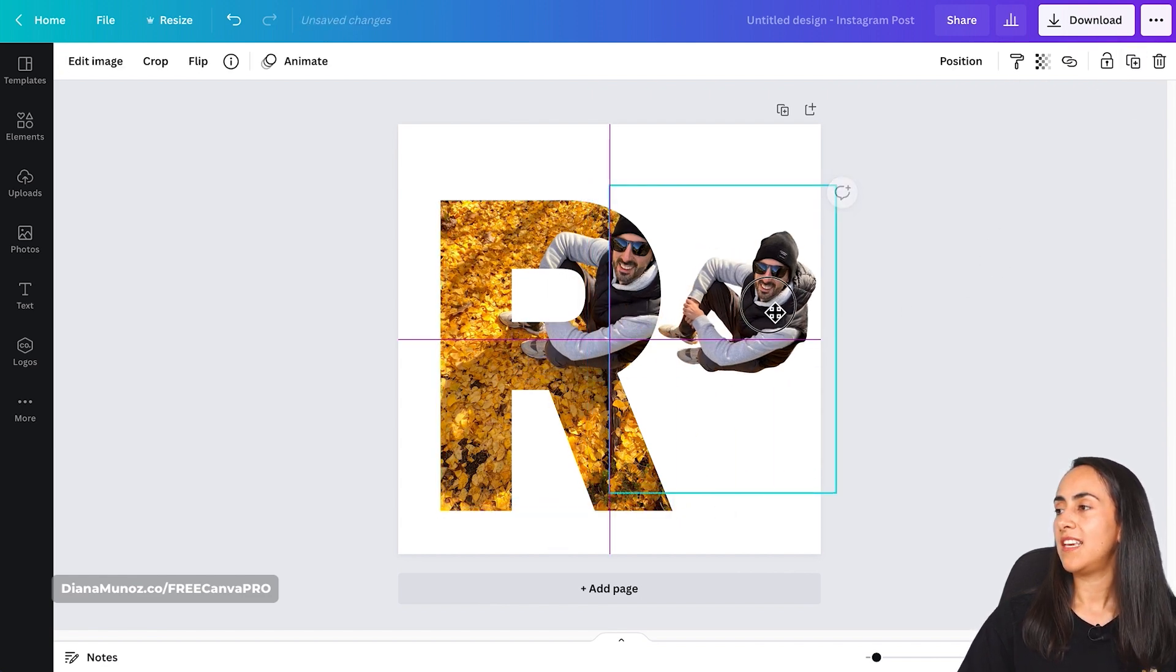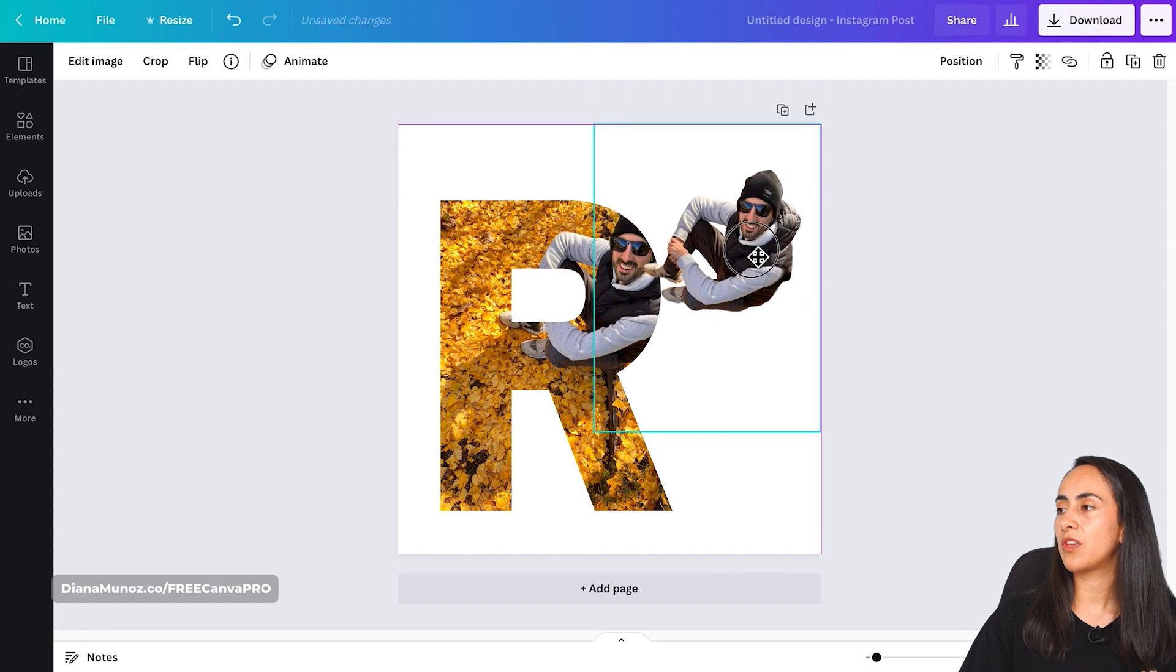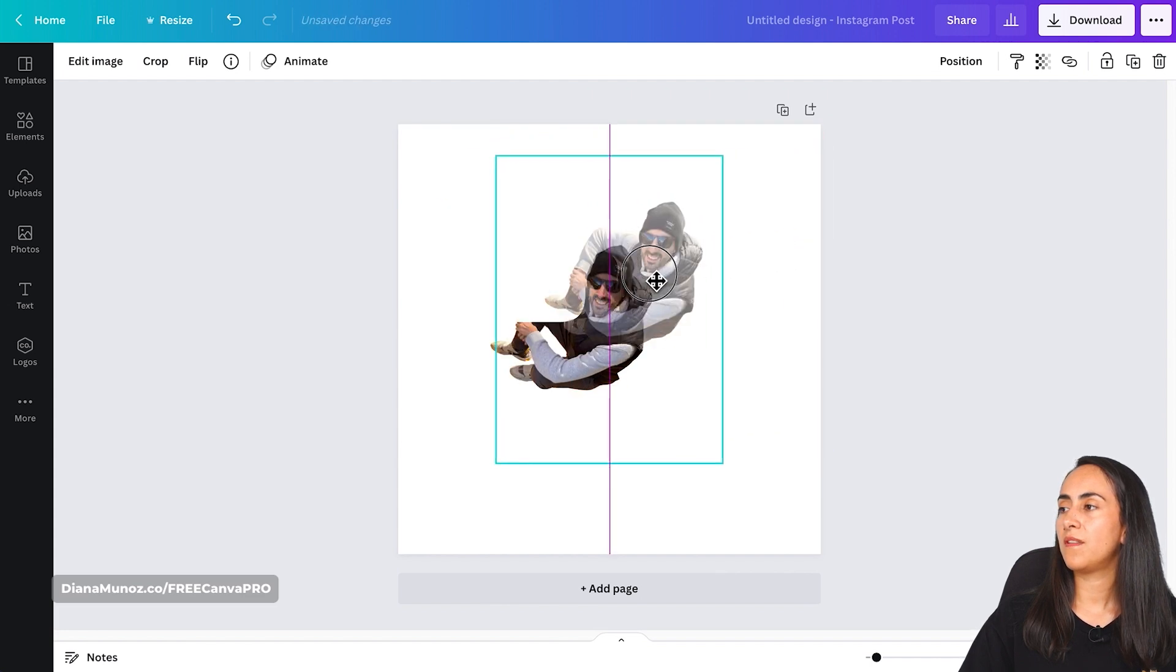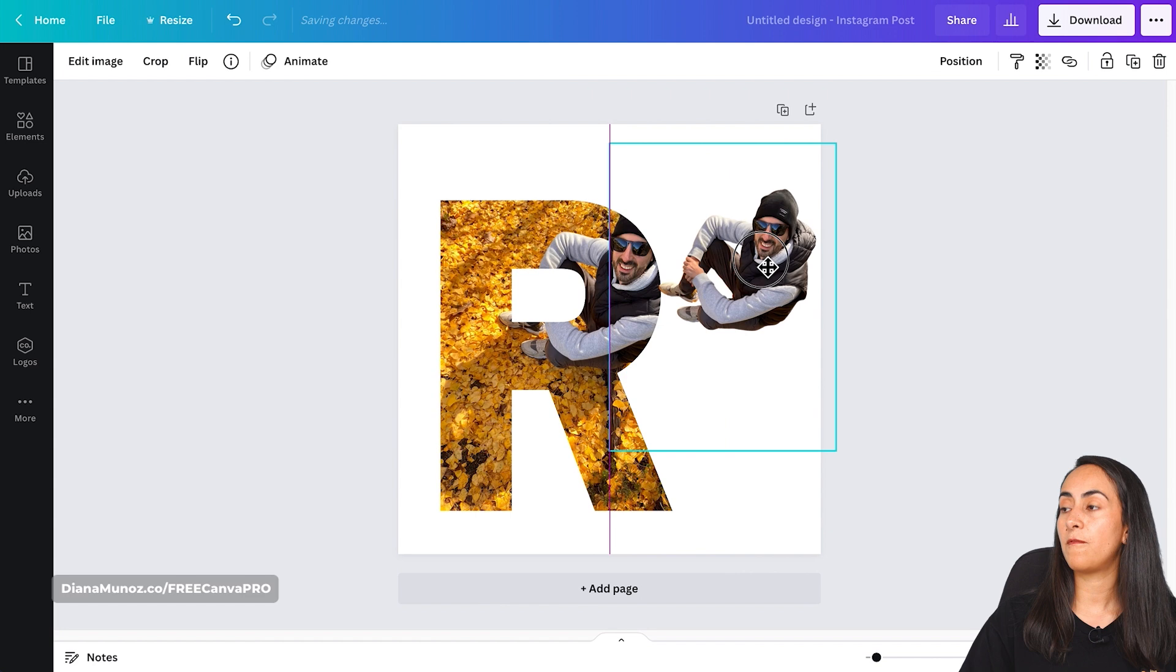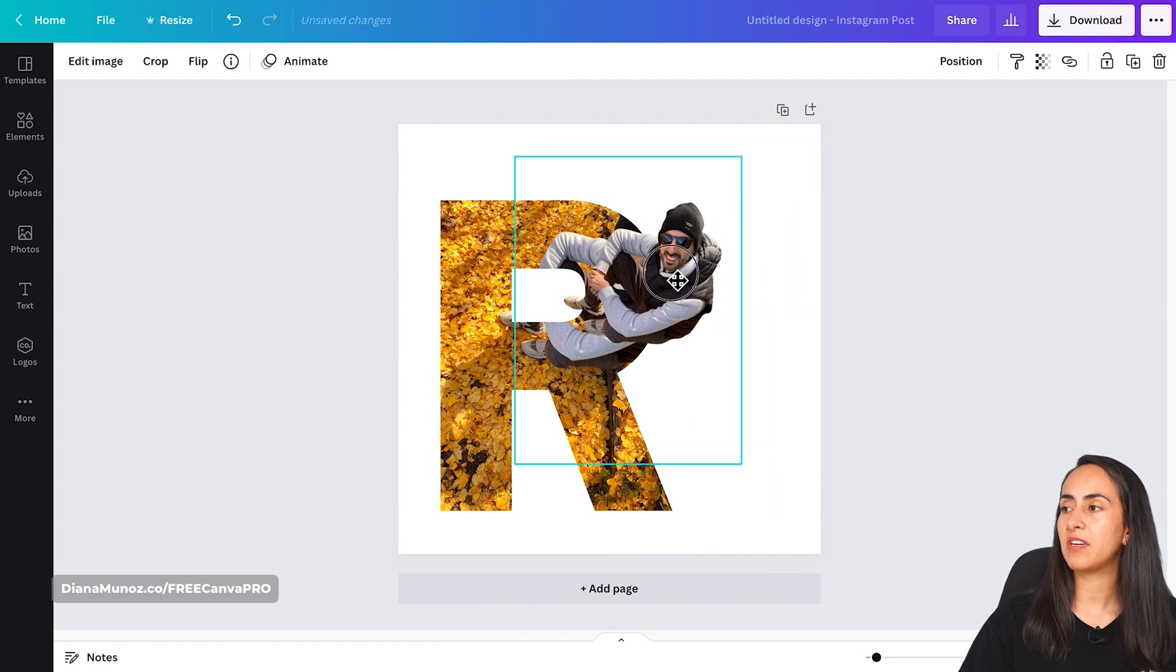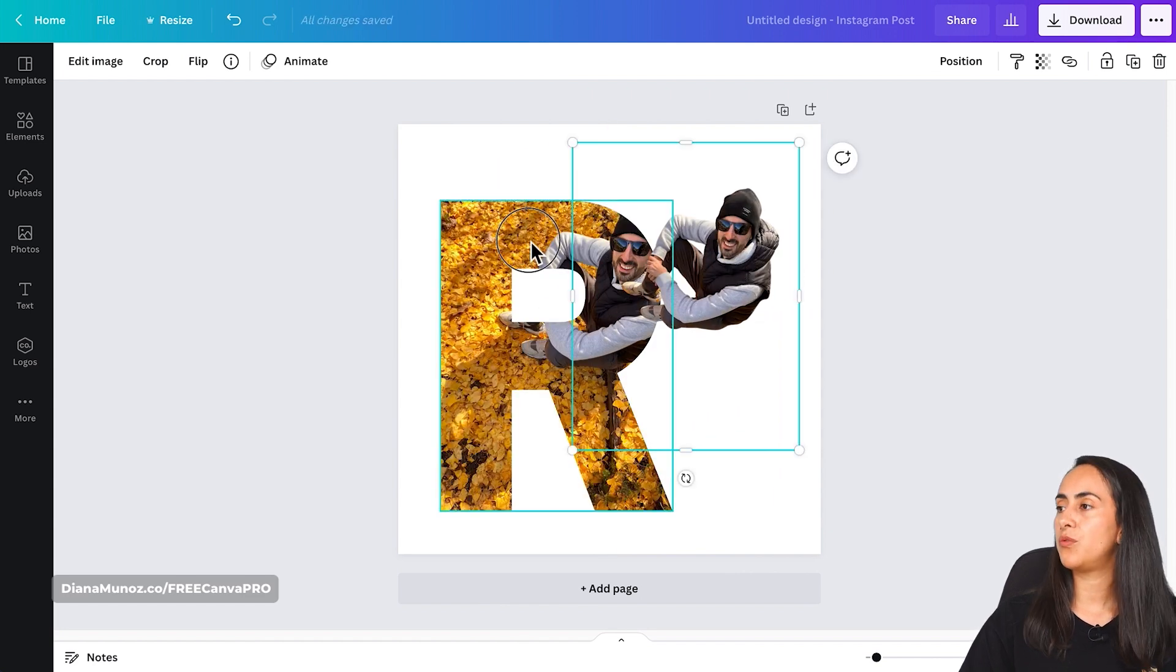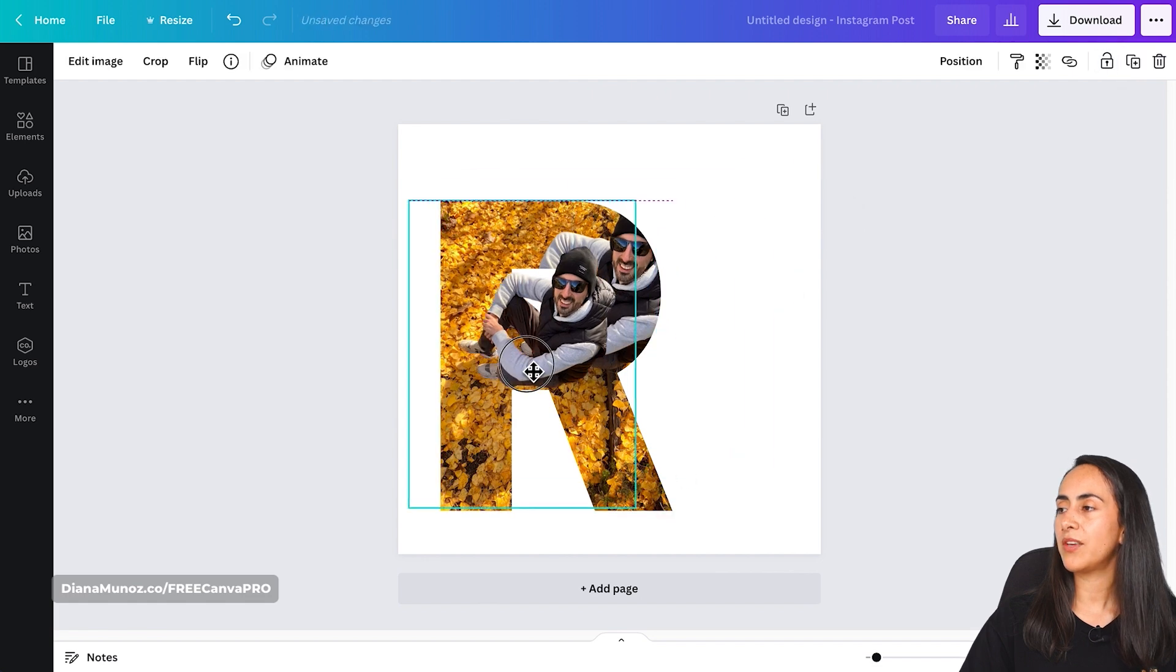I'm going to unlock it and once I'm going to be working with this photo on top, Canva is going to bring the photo without the background inside the frame. So to avoid that, I'm going to select the R and lock it.